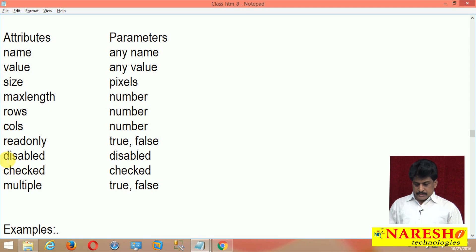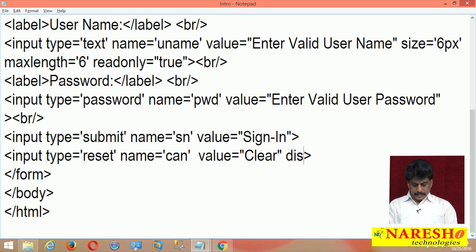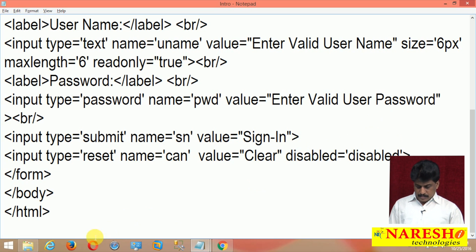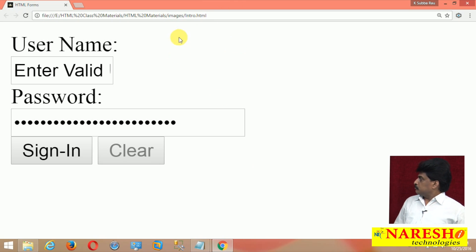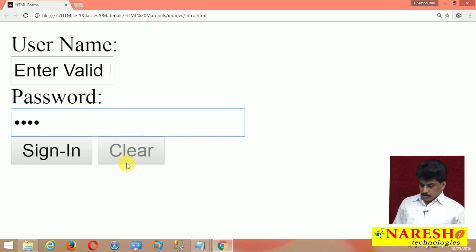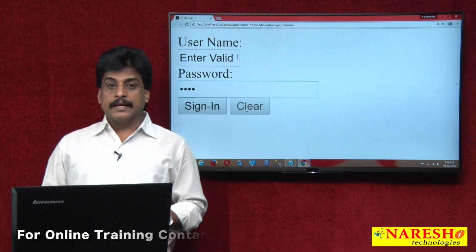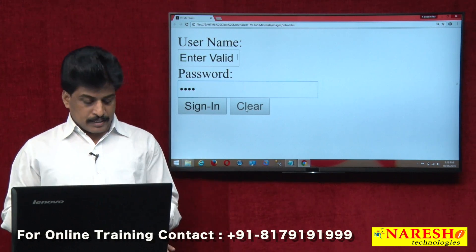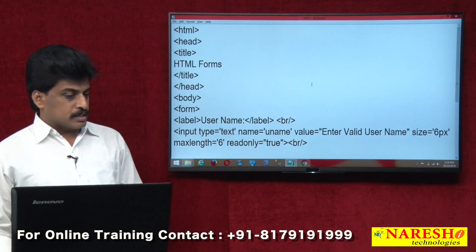After readonly, the next attribute is disabled equals disabled. I want to disable the clear button. I set disabled equals disabled on it. After refreshing, the clear button is now disabled. If you try to click it, nothing happens — it is unable to work. So almost all input-level attributes from our list have been demonstrated clearly. The form-level attributes are also written, and these are the basic-level input types I am showing.